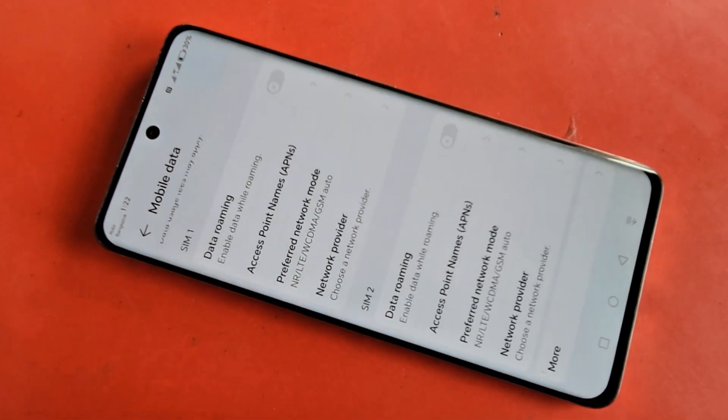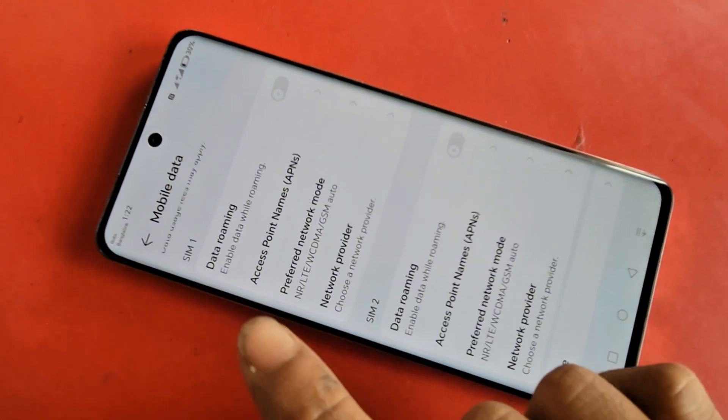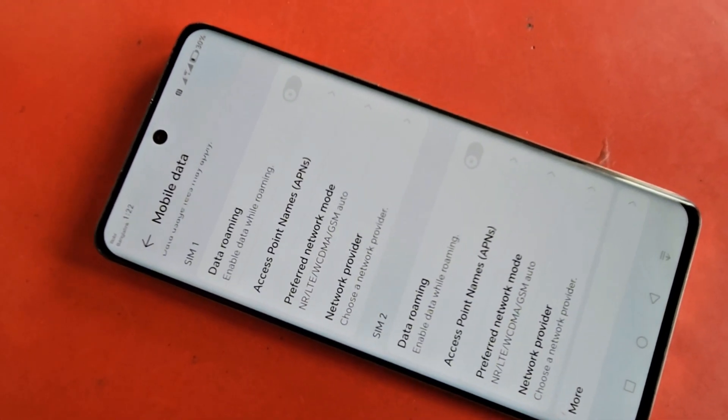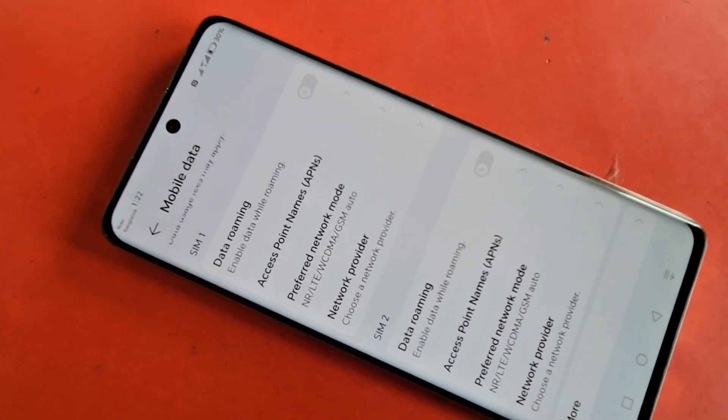For the second SIM, select NR LTE WCDMA GSM Auto. Note that the 5G network may not be properly enabled if these steps are not completed correctly.